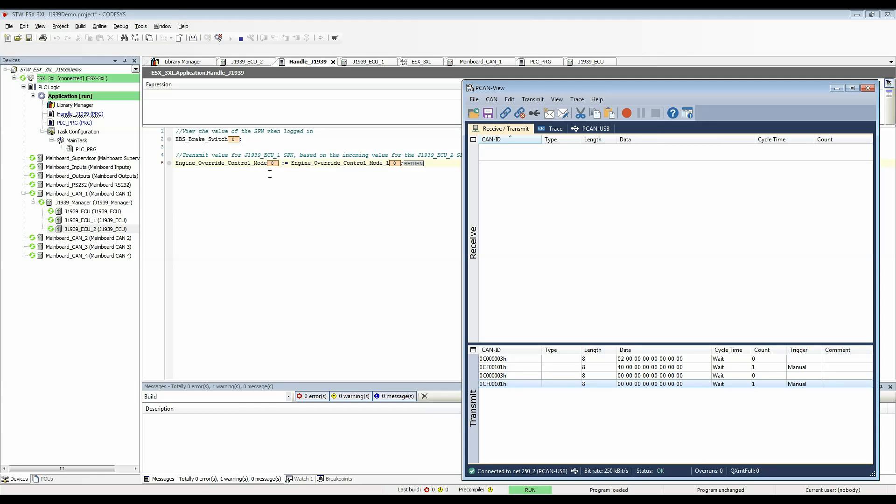Similarly I have a message prepared for J1939 ECU 2 which was source address 3. Since this is the PGN TSC 1 its PGN is 0 so that's why I have four zeros here and then the source address of 0 3.